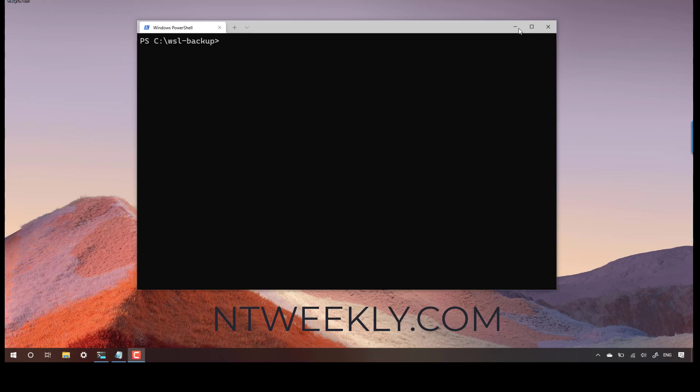Hi everyone and welcome to another WSL video. In this video I will show you how to backup a WSL distribution on a Windows 10 machine.